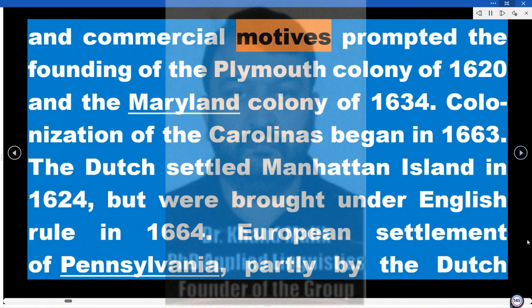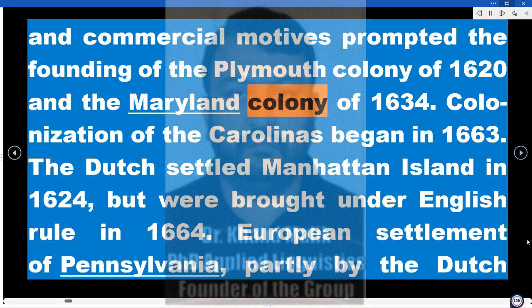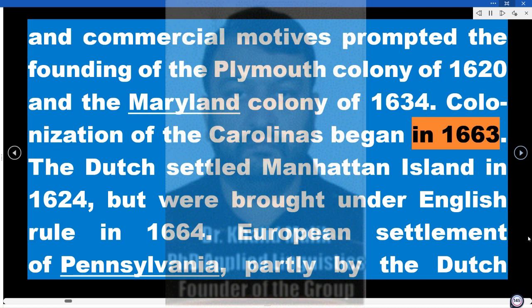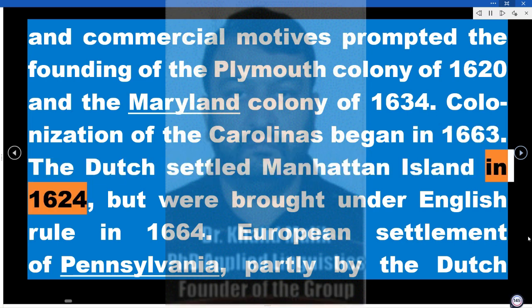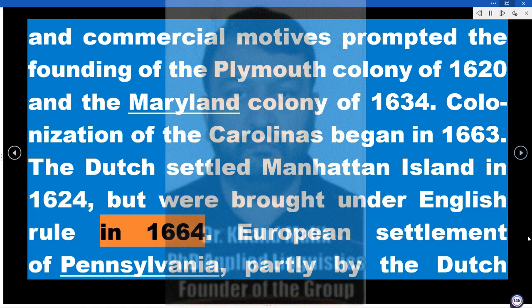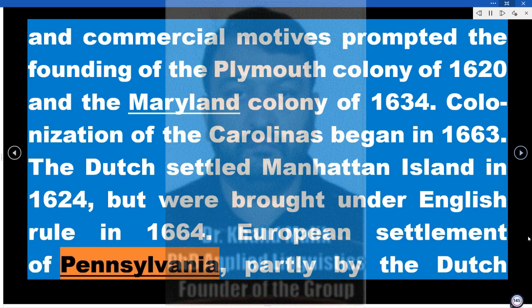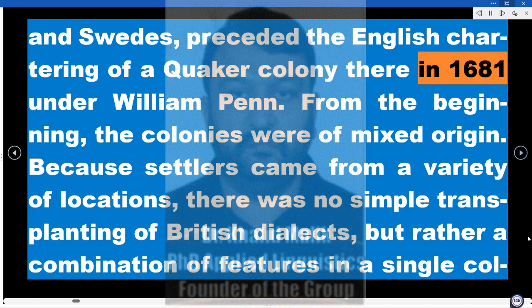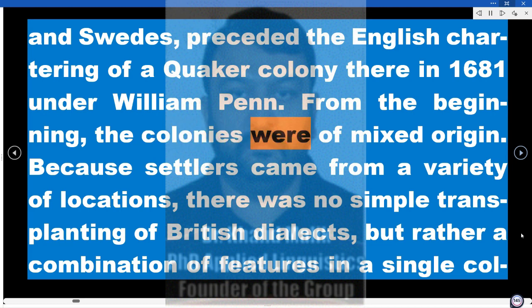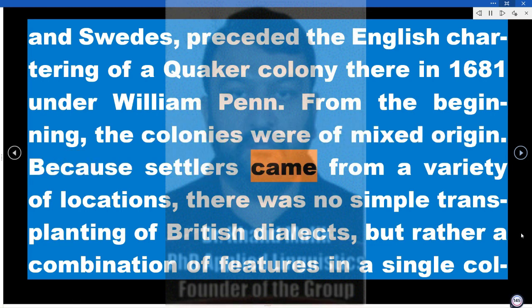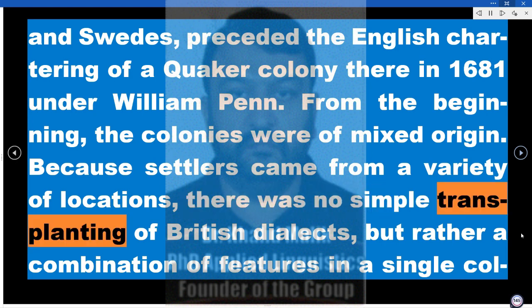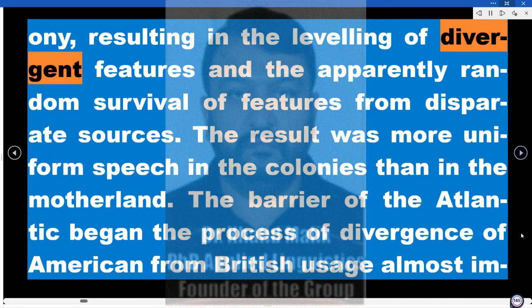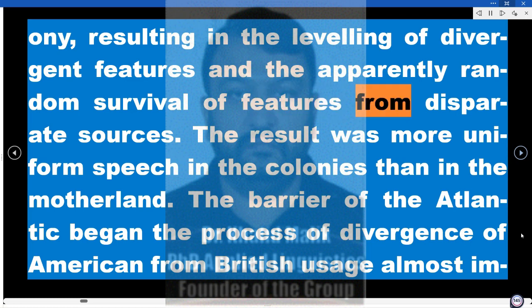Both religious and commercial motives prompted the founding of the Plymouth Colony of 1620 and the Maryland Colony of 1634. Colonization of the Carolinas began in 1663. The Dutch settled Manhattan Island in 1624 but were brought under English rule in 1664. European settlement of Pennsylvania, partly by the Dutch and Swedes, preceded the English chartering of a Quaker colony there in 1681 under William Penn. From the beginning, the colonies were of mixed origin; because settlers came from a variety of locations, there was no simple transplanting of British dialects, but rather a combination of features in a single colony, resulting in the leveling of divergent features.